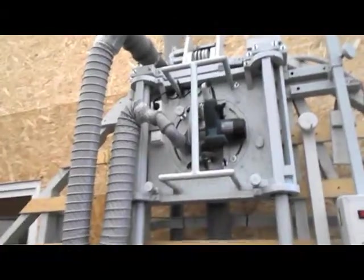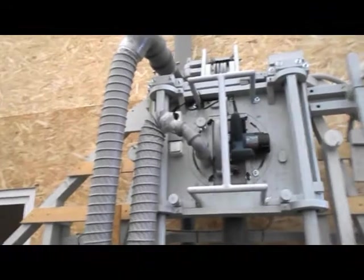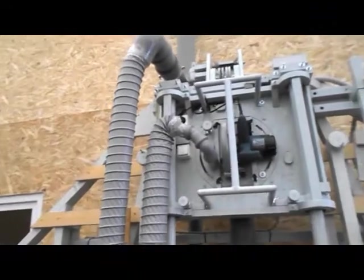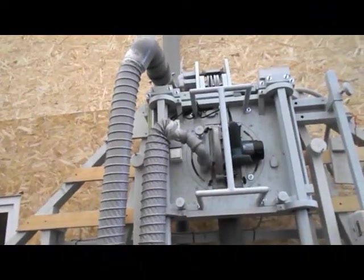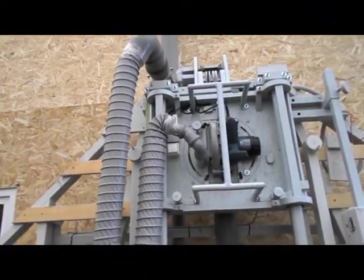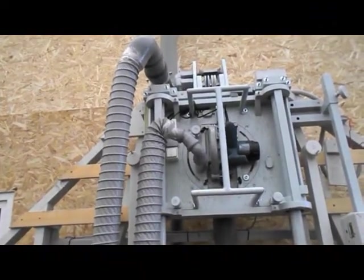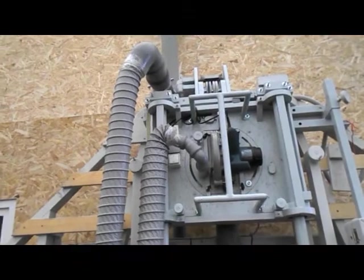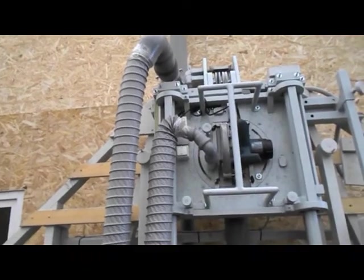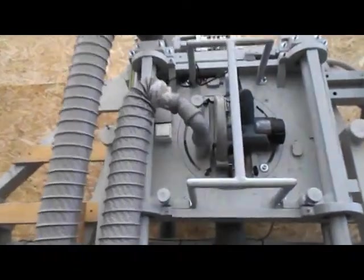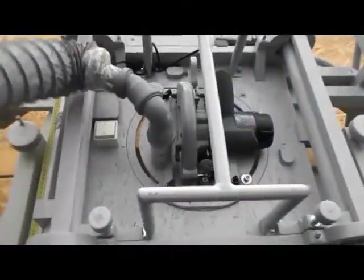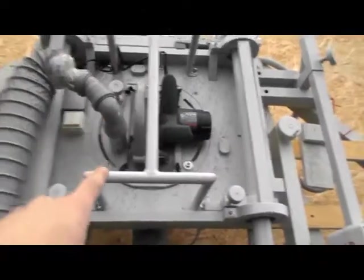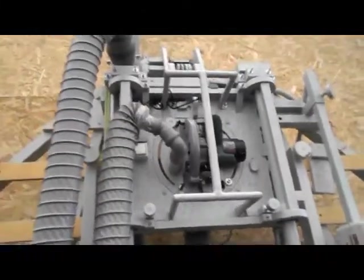When it comes to dust extraction, I have two dust extraction points or ports on this machine. One is this hose which goes directly to the blade.